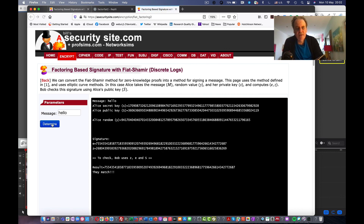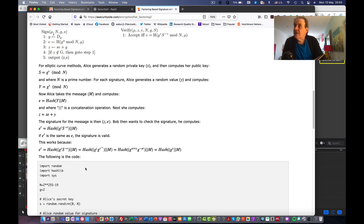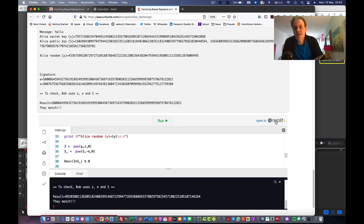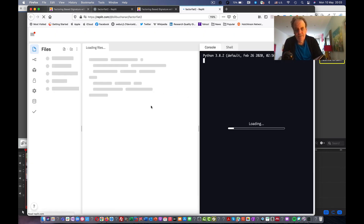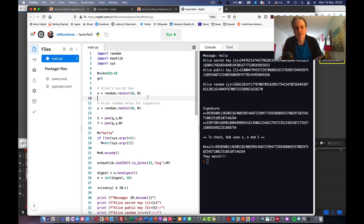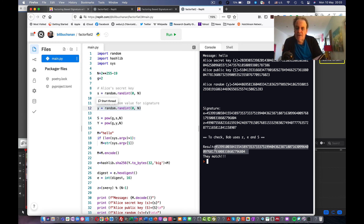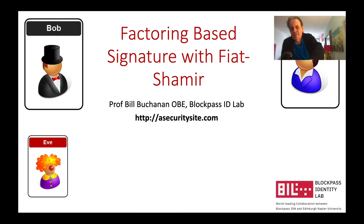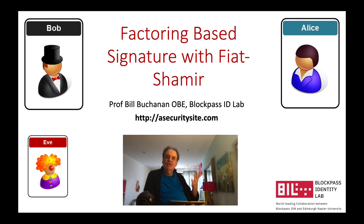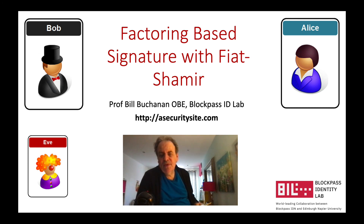Running the elliptic curve code, we should see a match between the two computed E values. Since we're generating new values for the private key and the random key each time, the result values change with every run. However, the E value that Bob computes matches the E value that Alice generated, confirming the method works for elliptic curves as well.